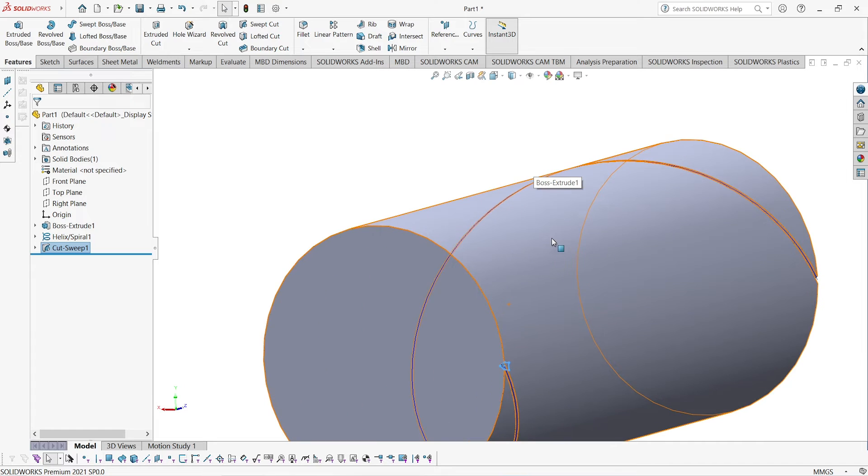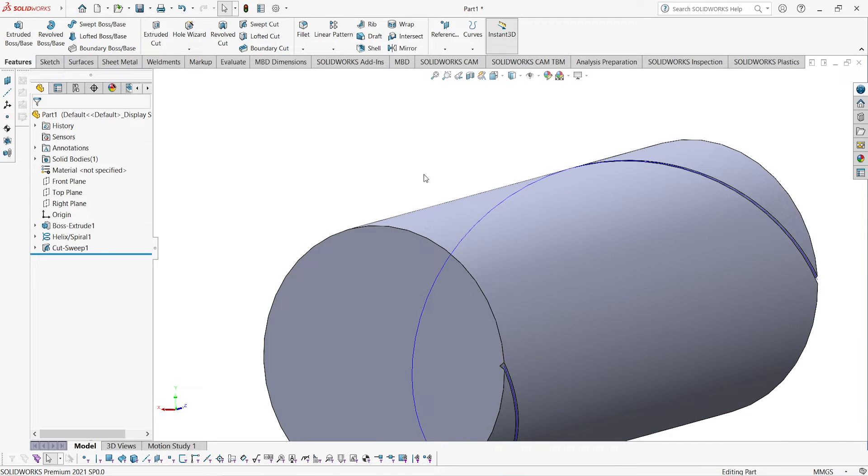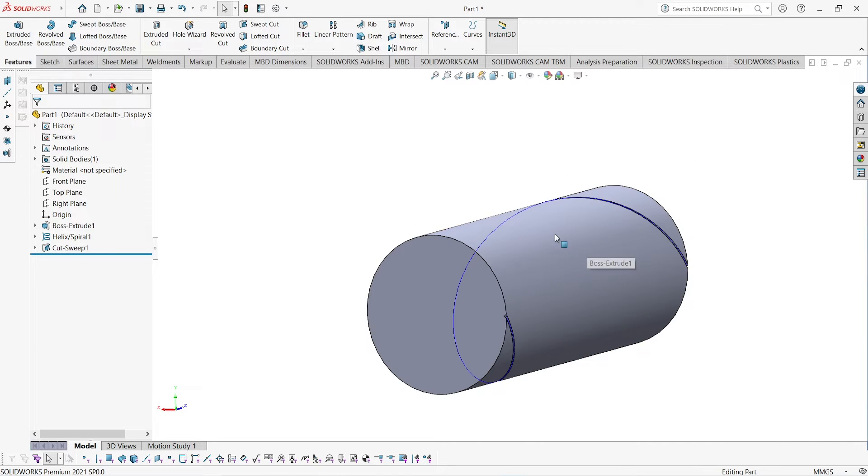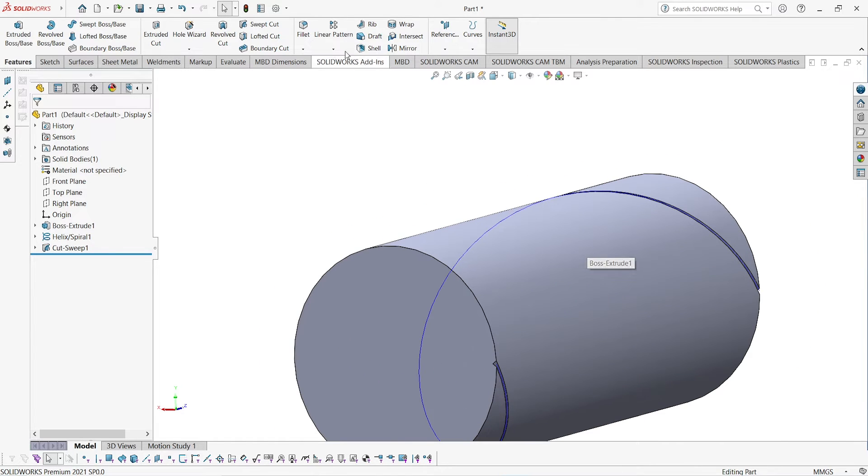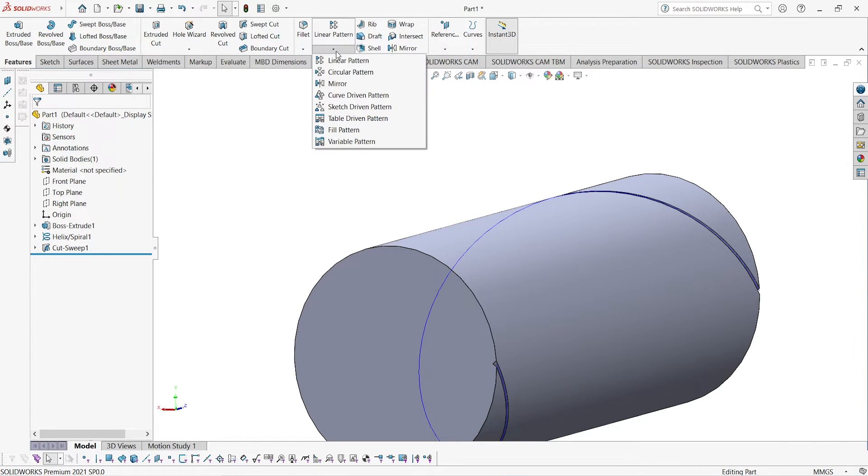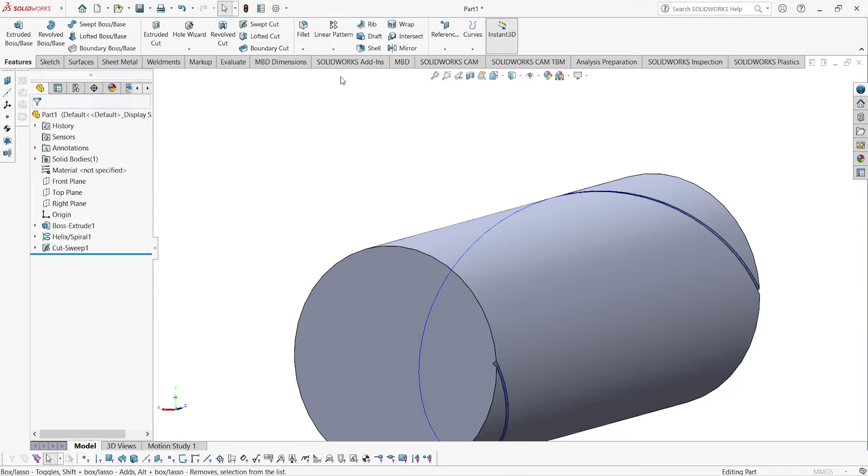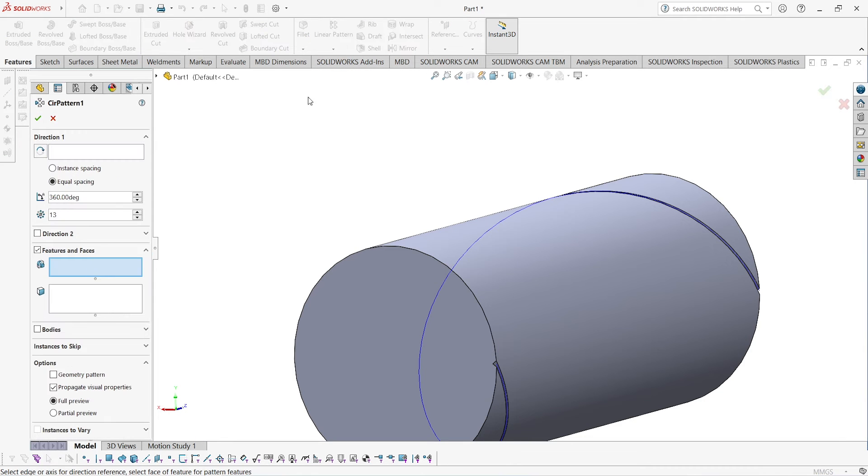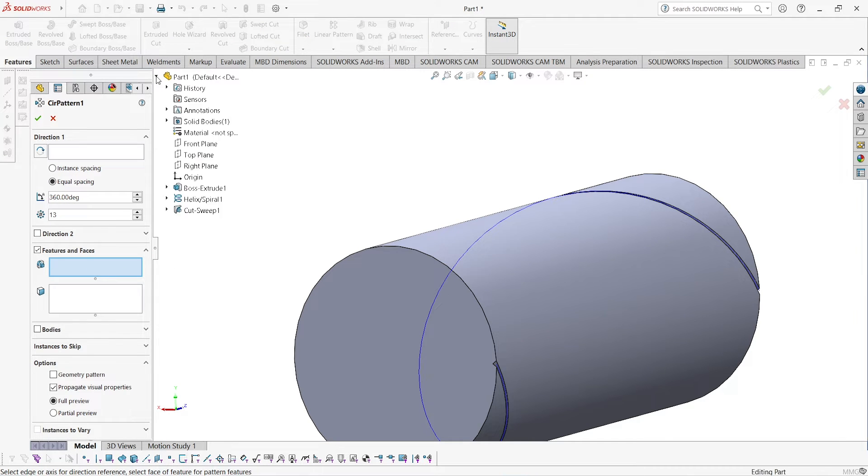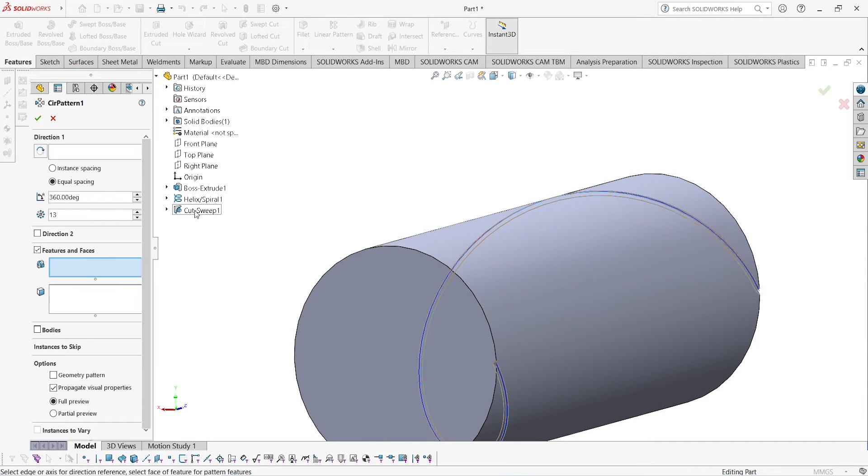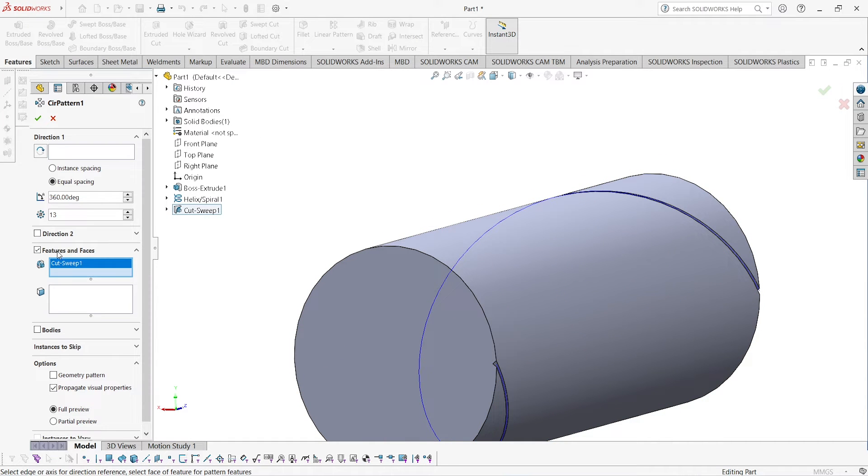Now here you have to use one more feature. Go to linear pattern, go to circular pattern. Here you have to select from the path and select sweep cut.